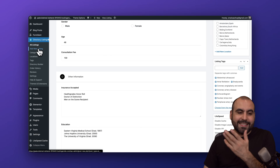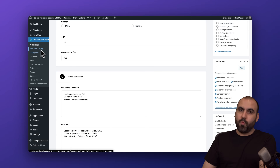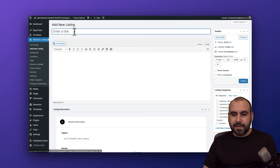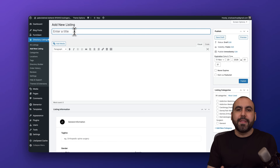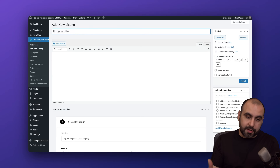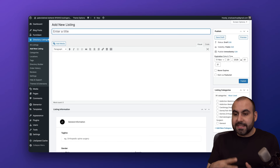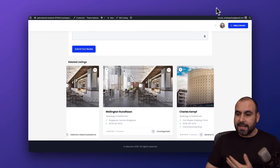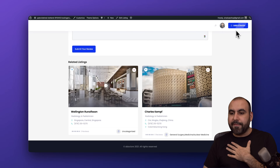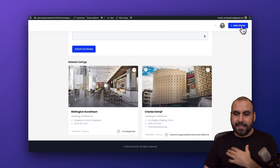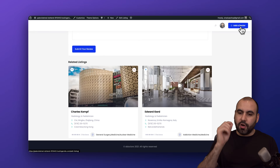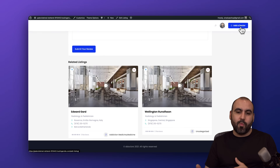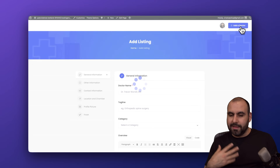Creating one of these listings is as easy as the demo listings — just add a new listing and fill in all the details. Now this is on the backend, but on the frontend, since I'm logged in, I have the option to add a doctor, and that's going to look way nicer than the backend view.